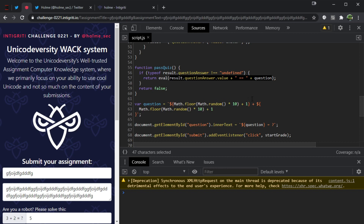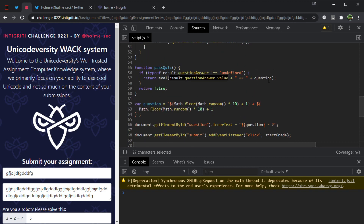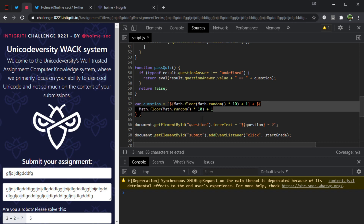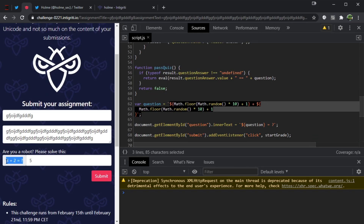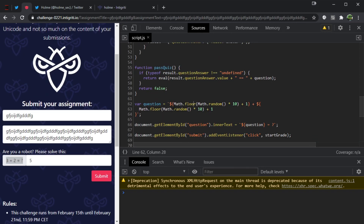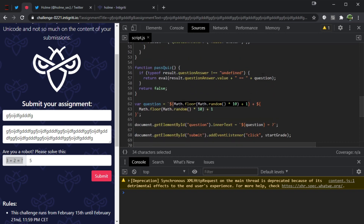I like to work backwards from the eval and look at the values that make it up. The question variable is straightforward — it's just a randomly generated question. We don't have any real control over it; it's all out-of-the-box JavaScript. There's nothing interesting we could do with the question variable.